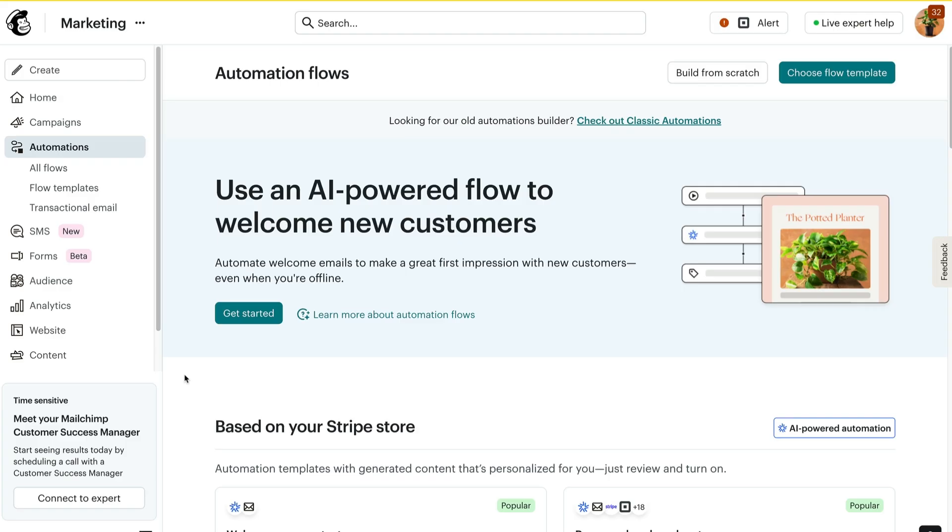We're going to build a new flow from start to finish. Starting from the Automations page, click Build from scratch.